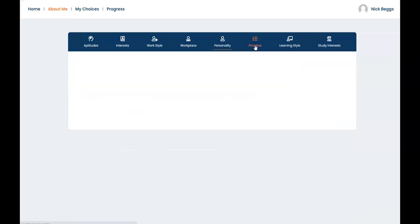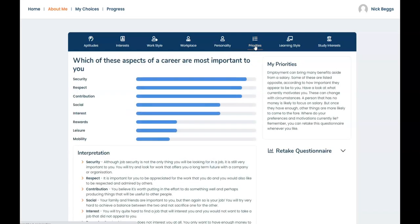The priorities questionnaire is optional so you may not have answered it yet. It explores where your preferences and motivations lie. It will help you consider what's important to you and what will give you job satisfaction. To answer the questionnaire simply select the link on this page in your account. Nick's responses are shown here.